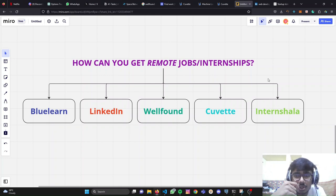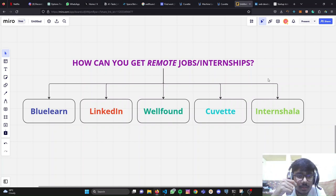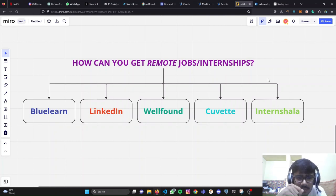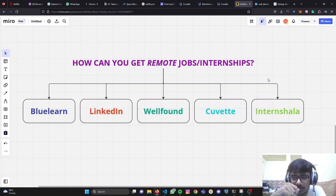How can you get remote jobs and internships? The various platforms which we can use - some of them are BlueLearn, LinkedIn, WellFound, QVIT, and Internshaala.